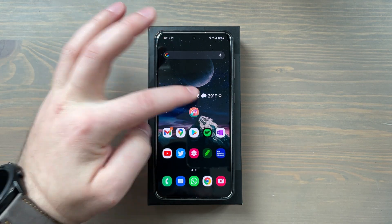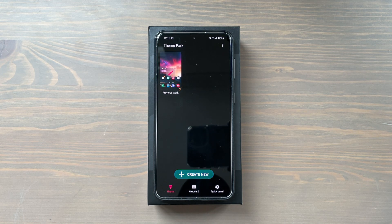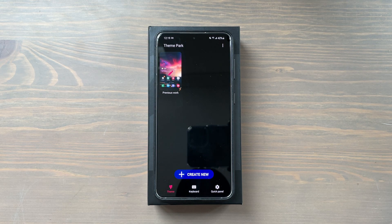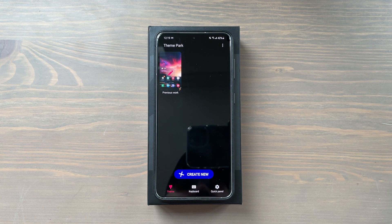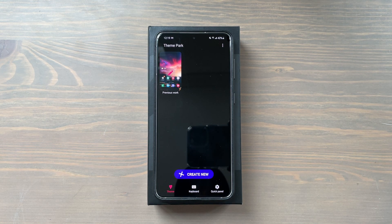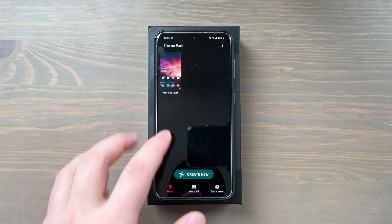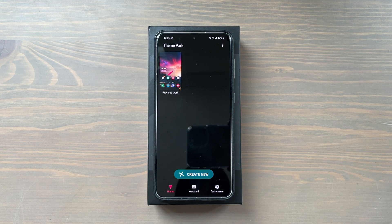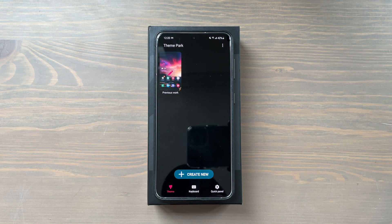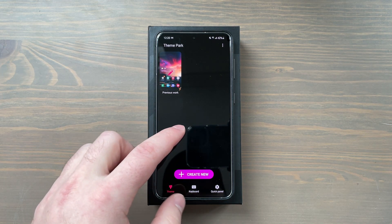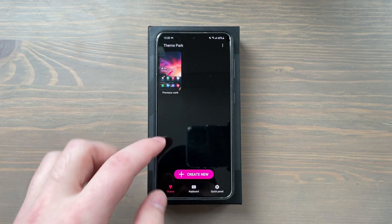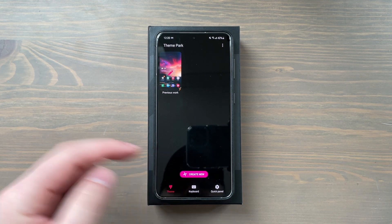As soon as you launch it, it'll show you past projects that you had been working on, and it'll give you a button to create a new theme, a new keyboard theme, or a quick panel theme. Now if you remember, customizing your quick panel used to be in an app called GoodLock. Well, that has completely changed — they've moved and reintegrated some components of GoodLock into Theme Park. So if you wanted to customize your quick panel, this is where you do it.